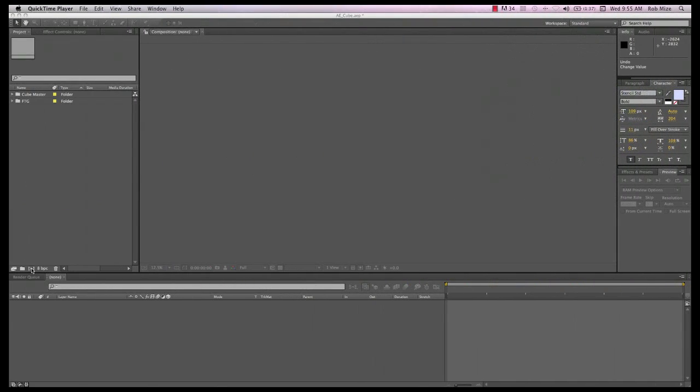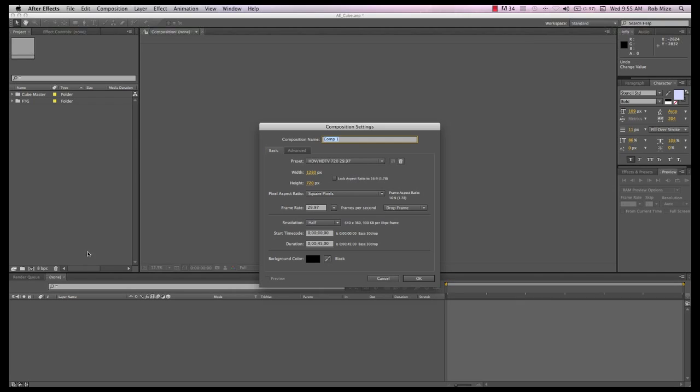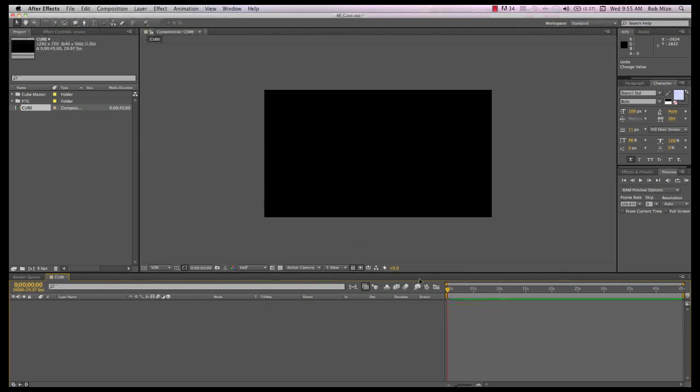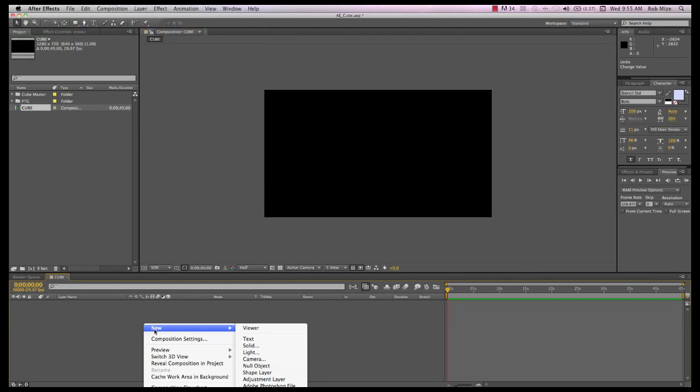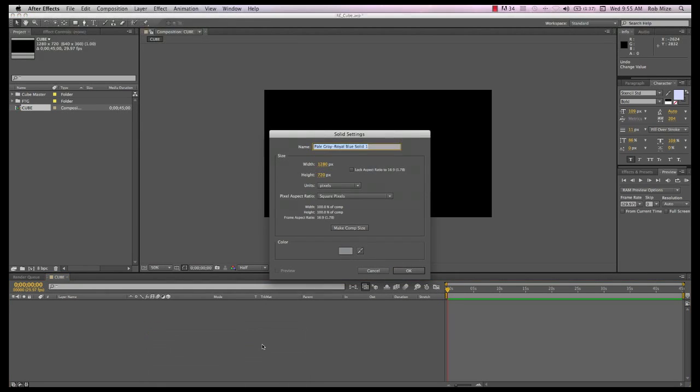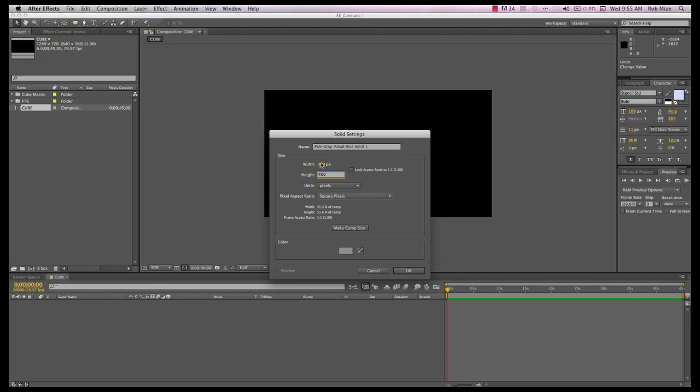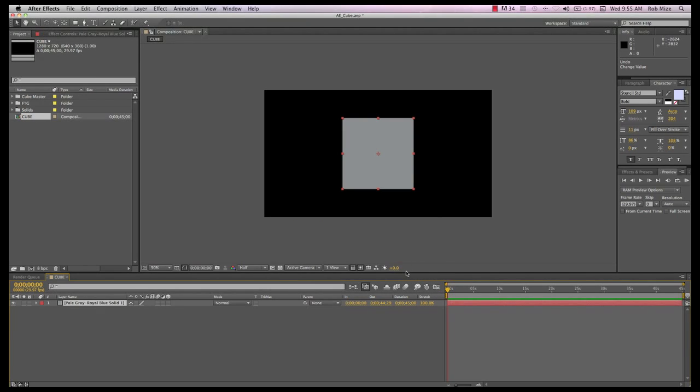Click on the New Comp button, and here I'm offered a 1280 by 720 comp, which is what I want, and I'll name this cube. I'll create the first side for my cube with a new solid, and rather than make it comp size, let's make it 400 by 400 pixels, which gives me a perfect square and looks to be sized about right for this composition.